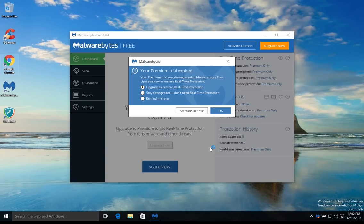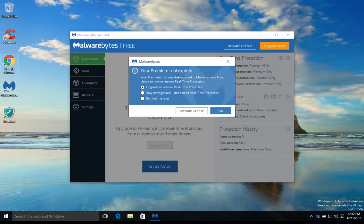Now for some of you, when you first open the program you may get a message like this, and some of you may not. For those of you who do receive this message and want to use the program for free, you'll just want to select this middle option and then hit OK.